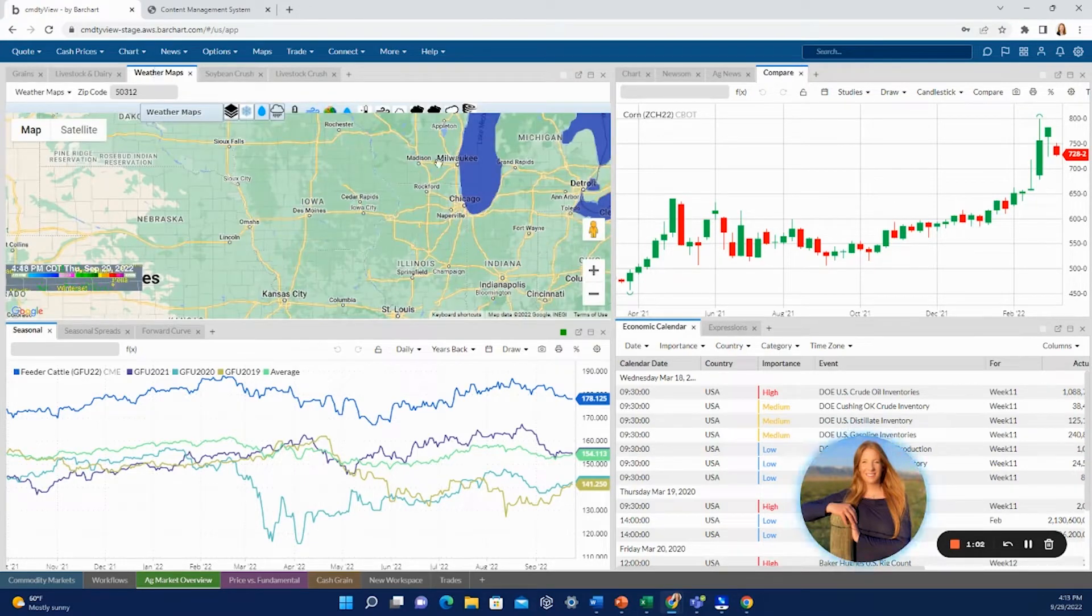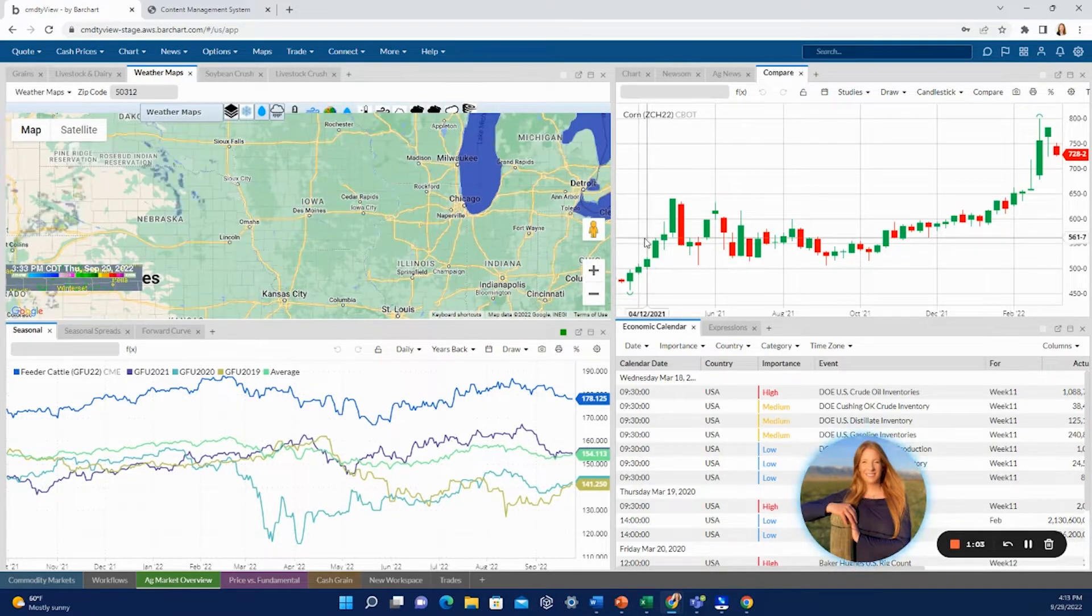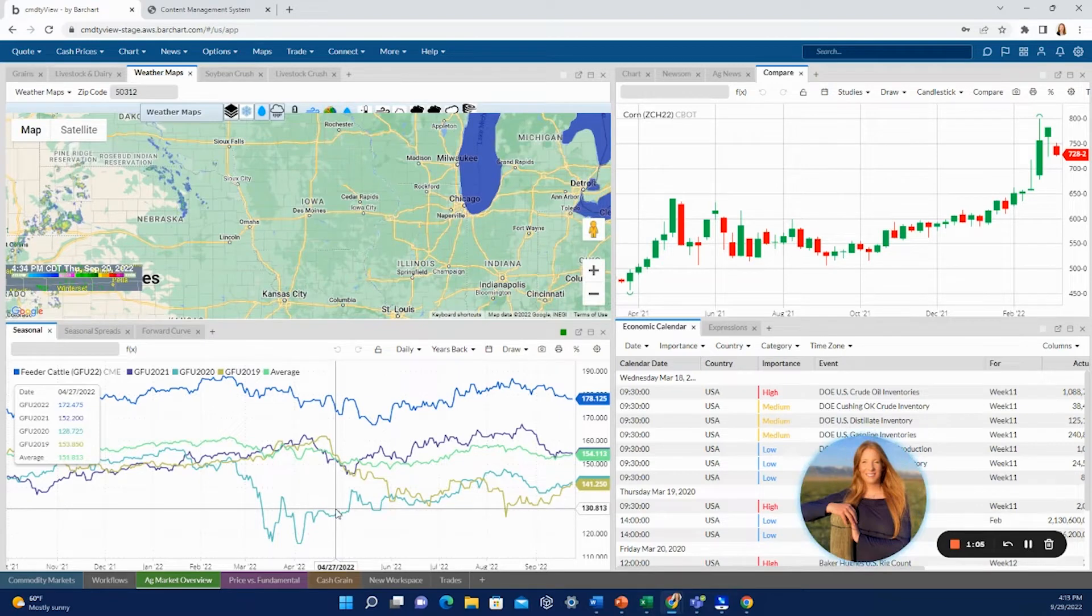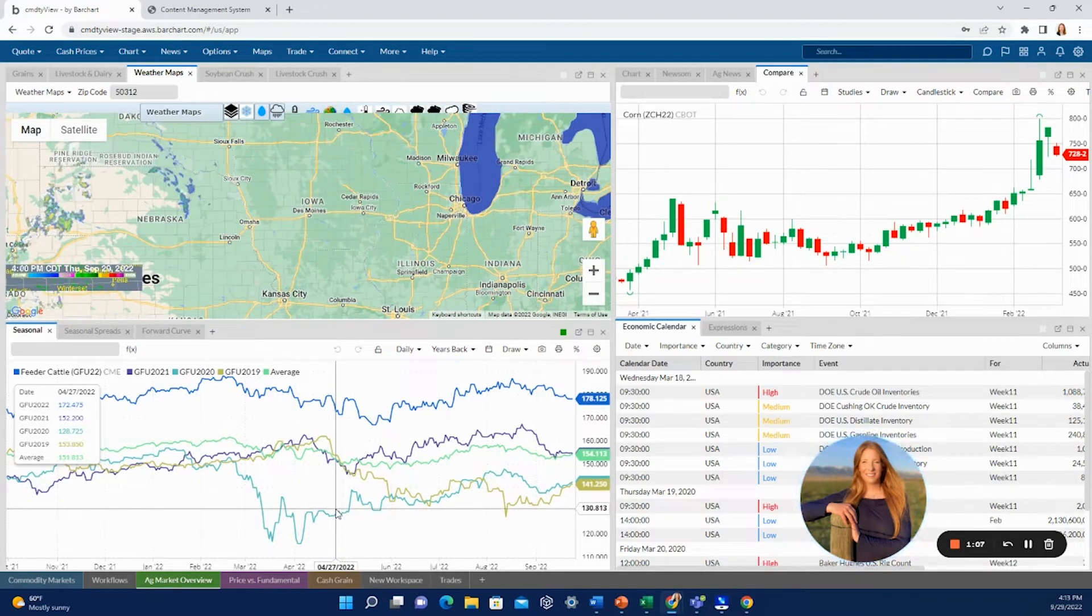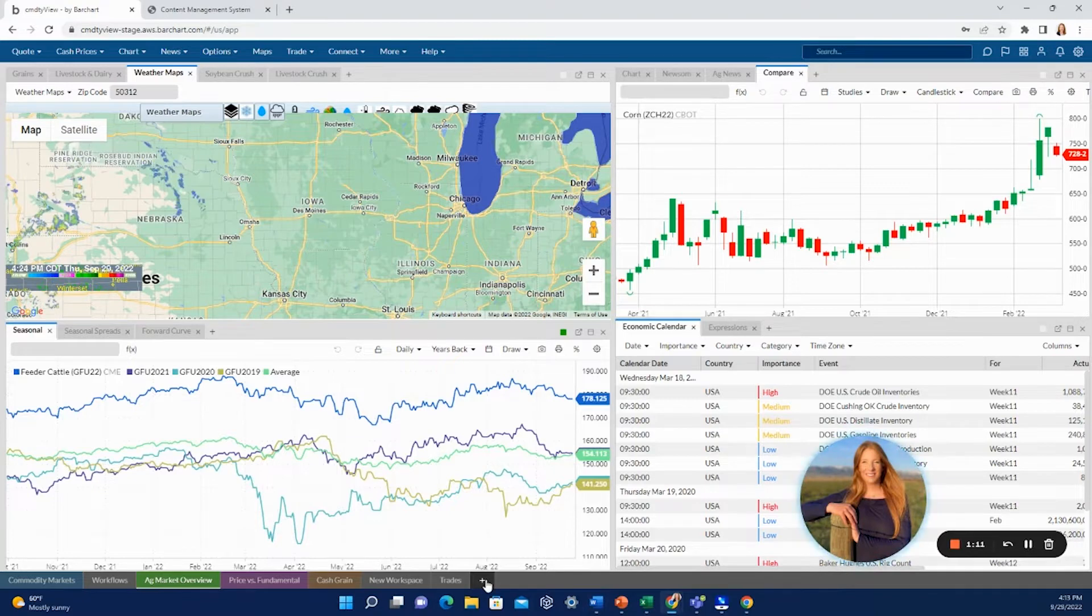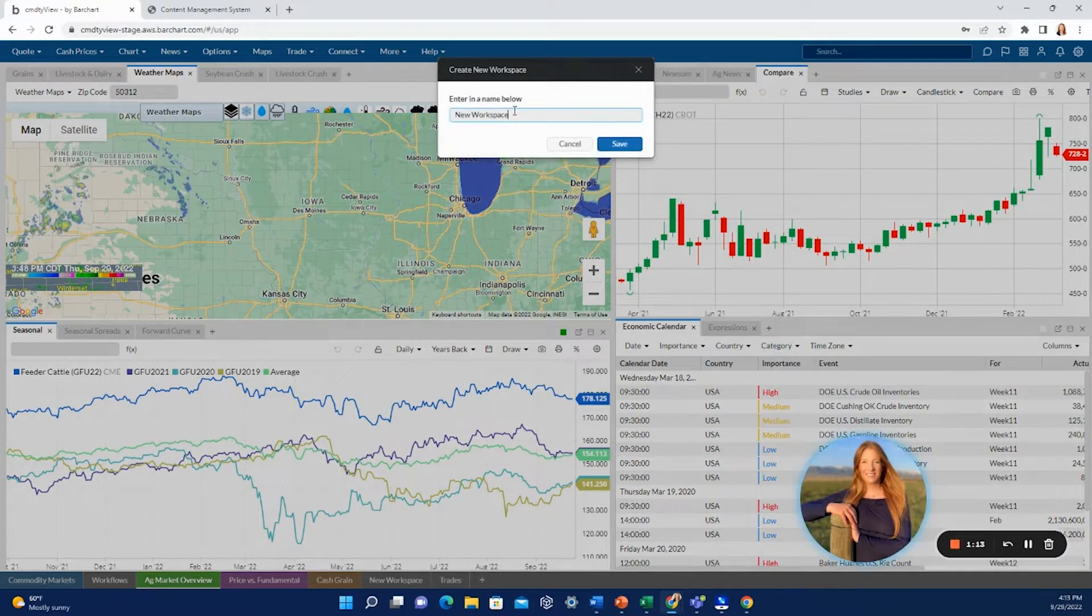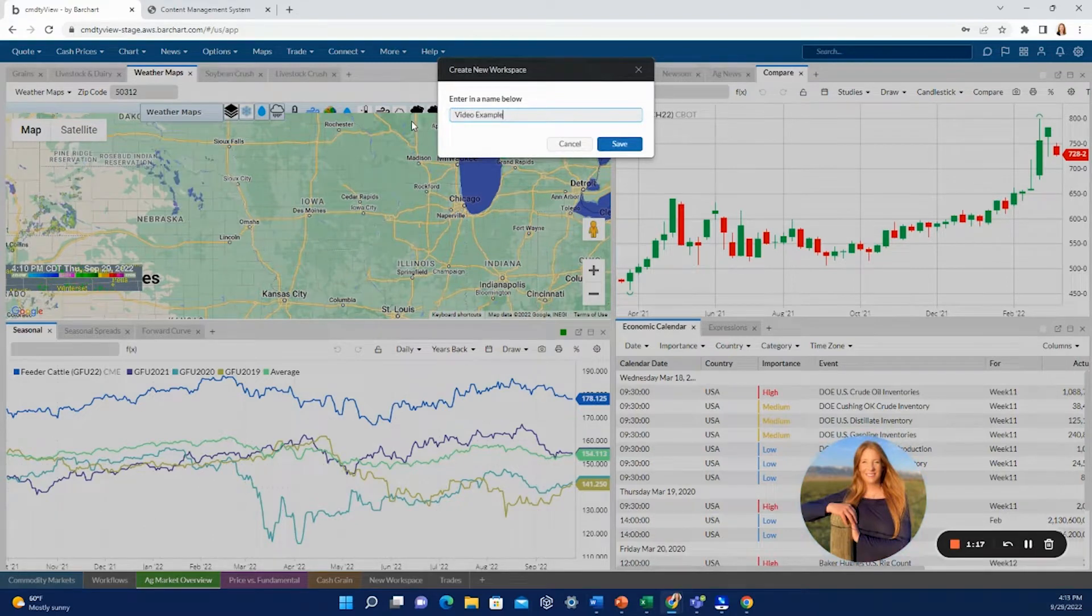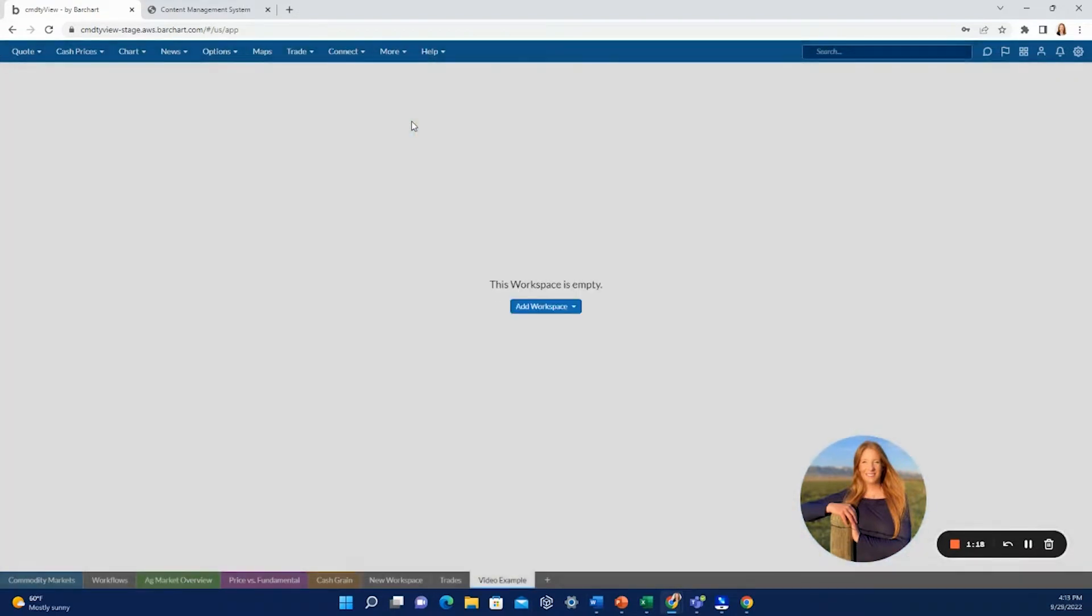To create that new workspace, you're going to start by clicking the plus down here on the bottom ribbon. You'll name your workspace. For this one we'll go with Video Example, hit enter, and you'll have your new blank workspace here.